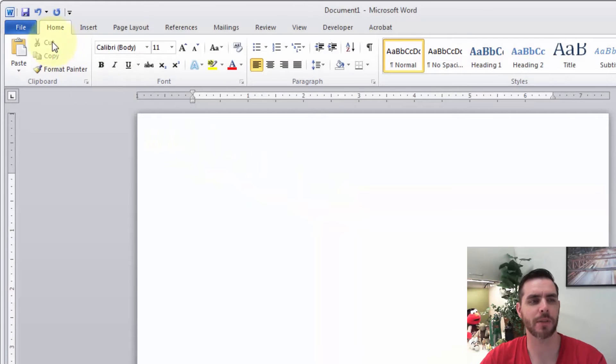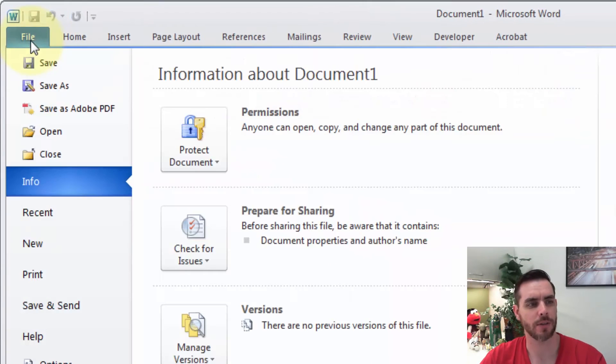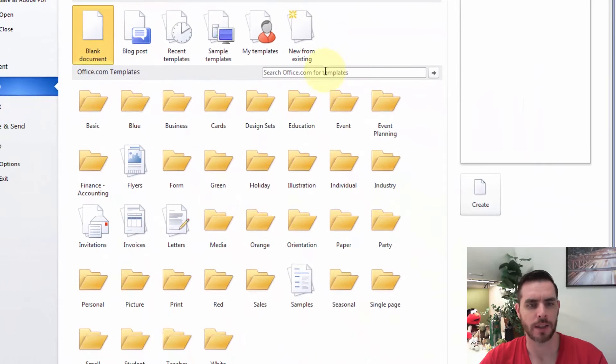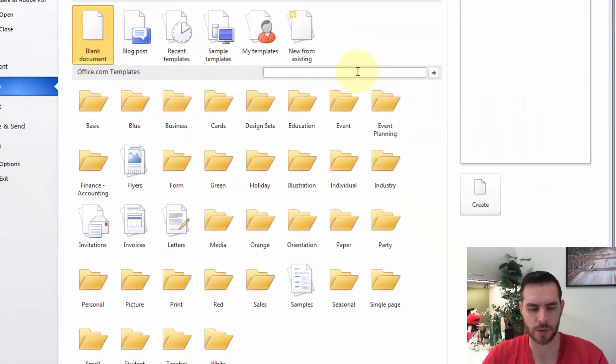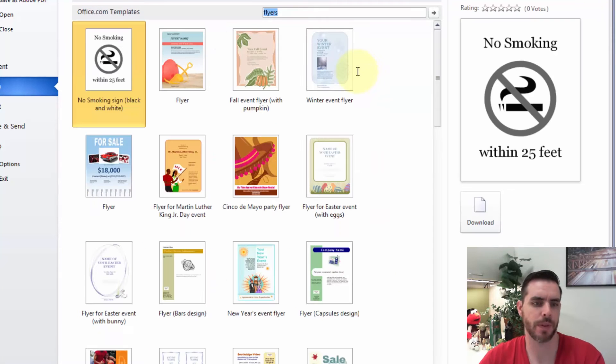To create a flyer, let's pick from one of the templates. Click on File, click on New, and then here in the search box, we're going to search for flyers and press Enter.